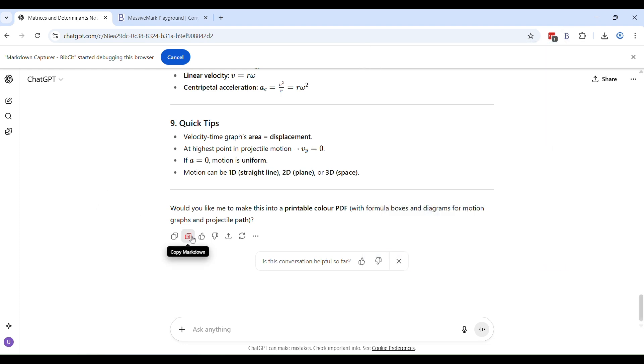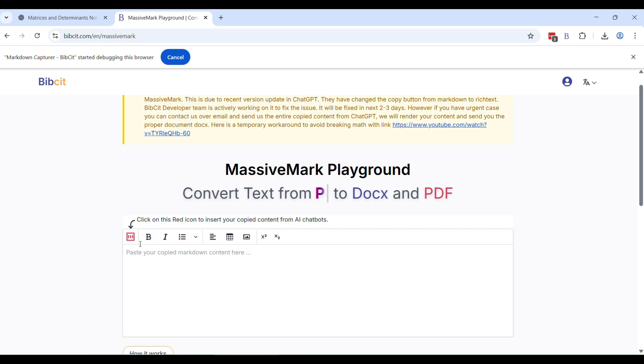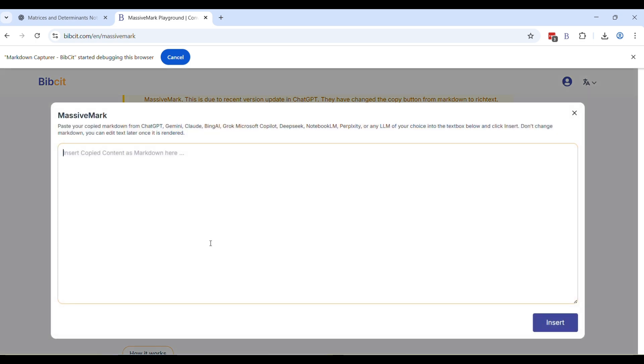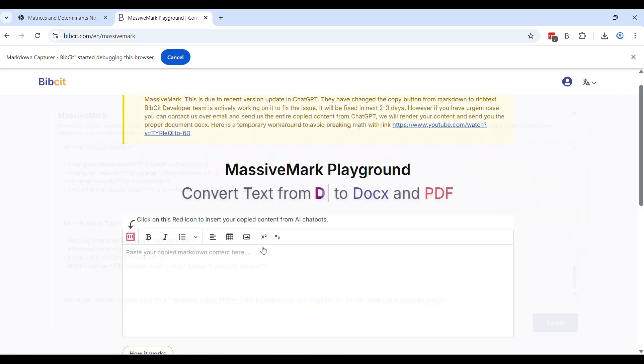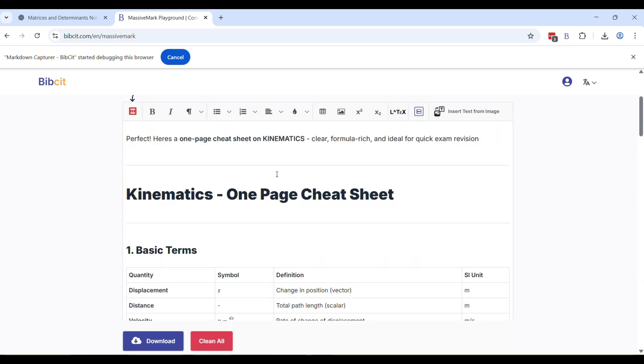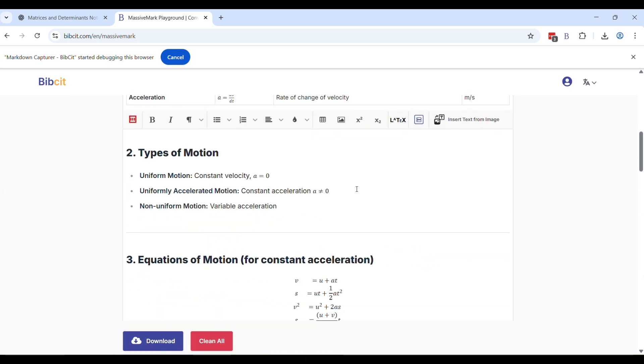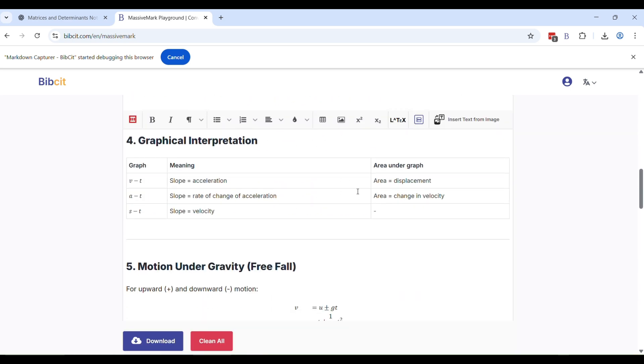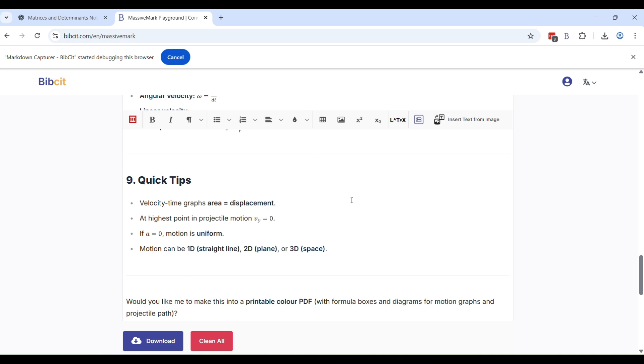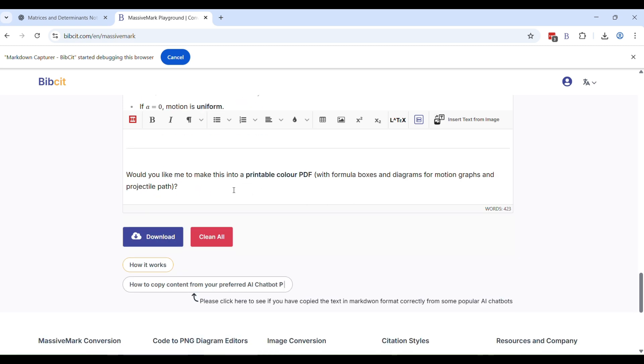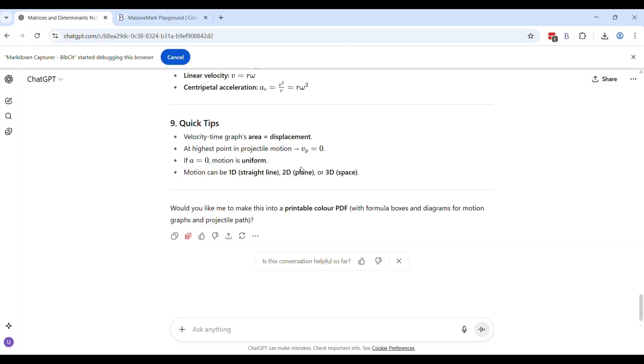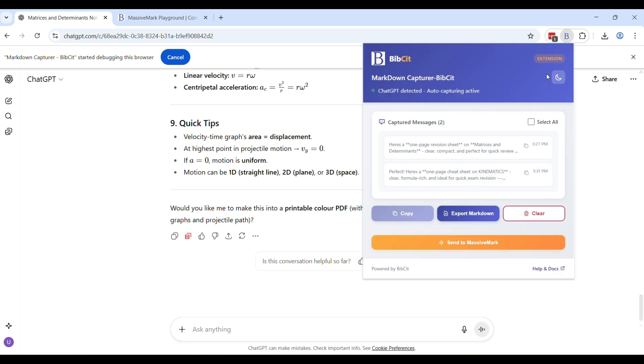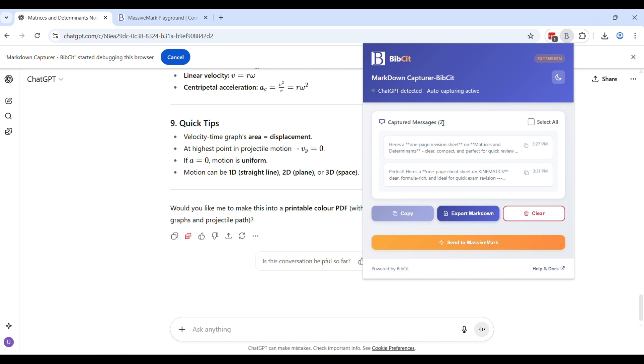It's auto capturing these messages and sending the markdown automatically here. But if you don't want to copy it from here, you can as usual do the copy markdown here and then paste it, insert and voila, everything is just as it should be. But if you don't want to do it like this one by one, and suppose you have an ongoing conversation with too many responses, all the responses have been auto captured here as well. Now you can see the captured messages are two because there are two conversation turns that I've had with ChatGPT.